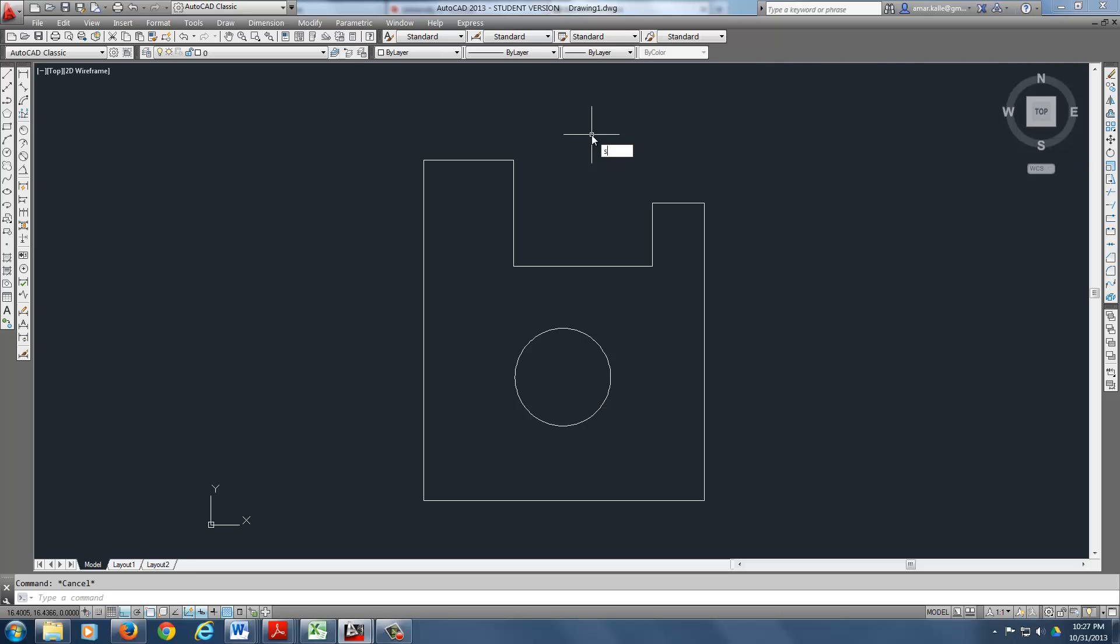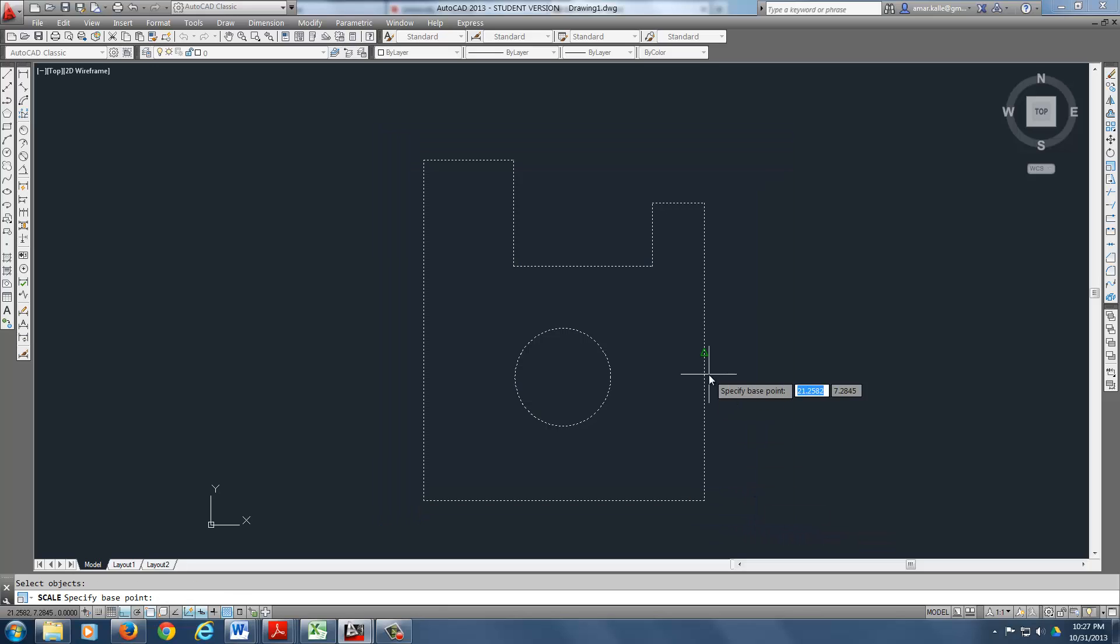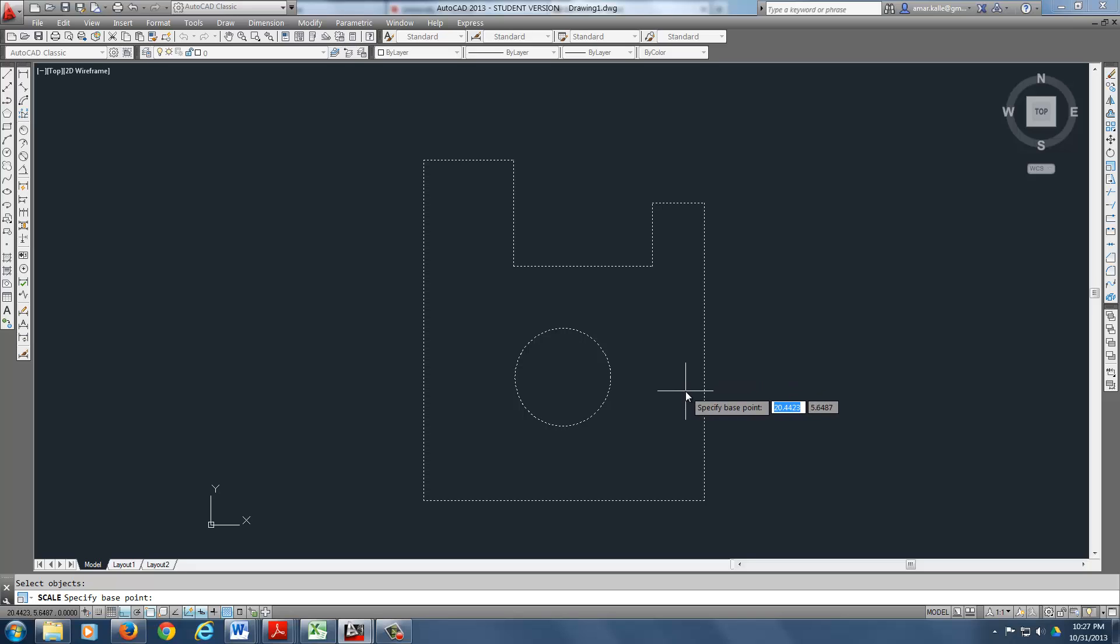And we're going to do scale command. We're going to grab the whole thing. And we right click because we like it. And it needs a base point. So the first thing we're going to do when we pick the base point is we know we're messing with this line, right?